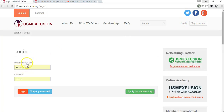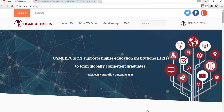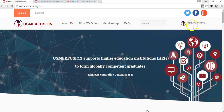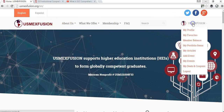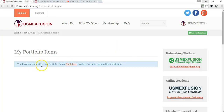First of all, you want to log in. I'm logging in as US Maxfusion for the purposes of this video, considering US Maxfusion as a member. Now I'm going to go to this drop-down menu, go to 'My Portfolio Items,' and it's going to tell me that I have not added any items yet to my portfolio.